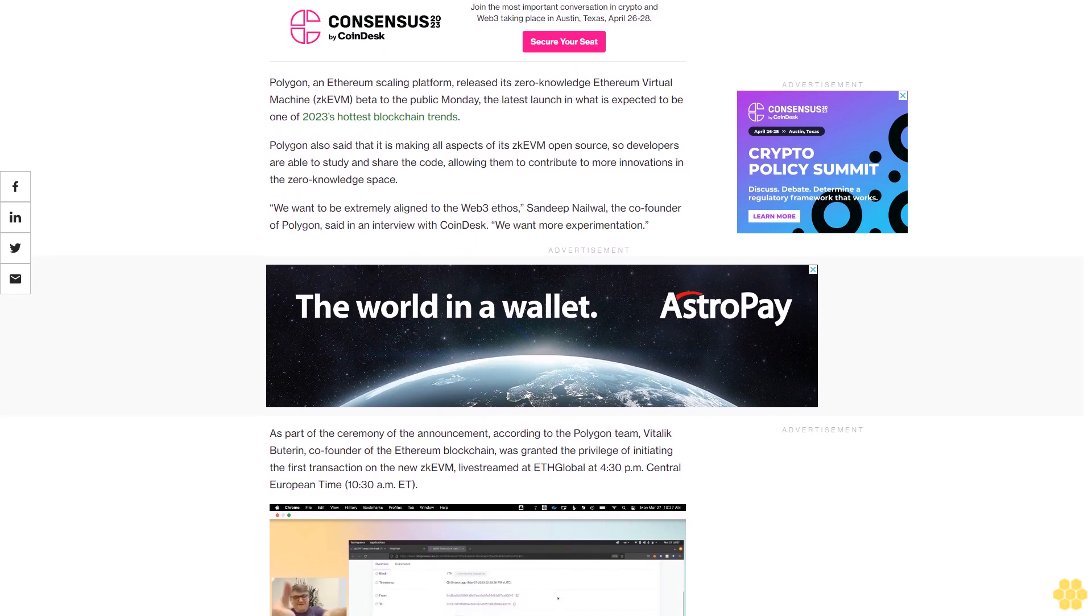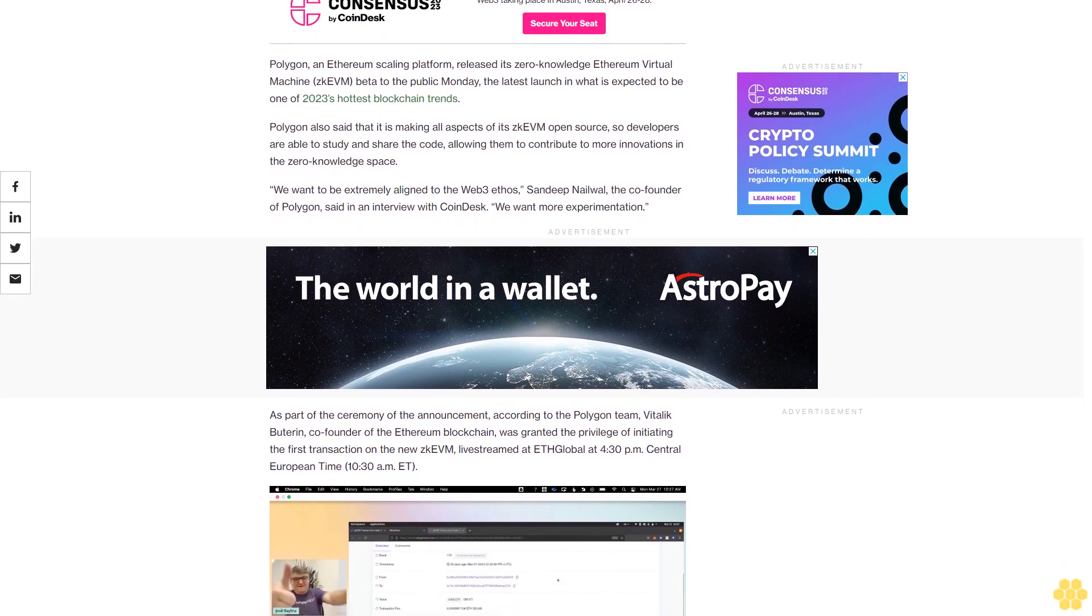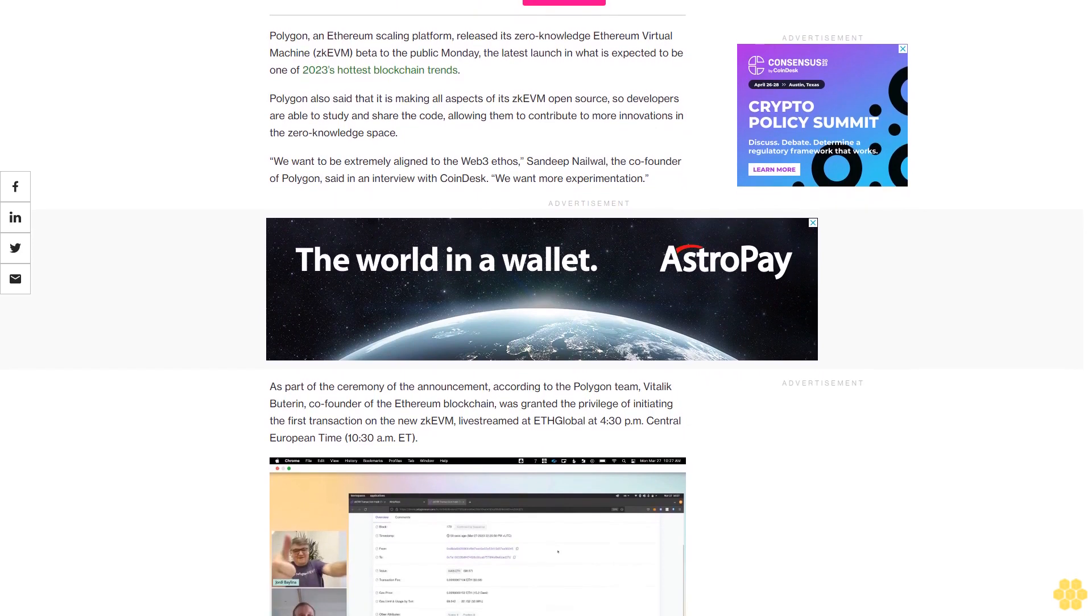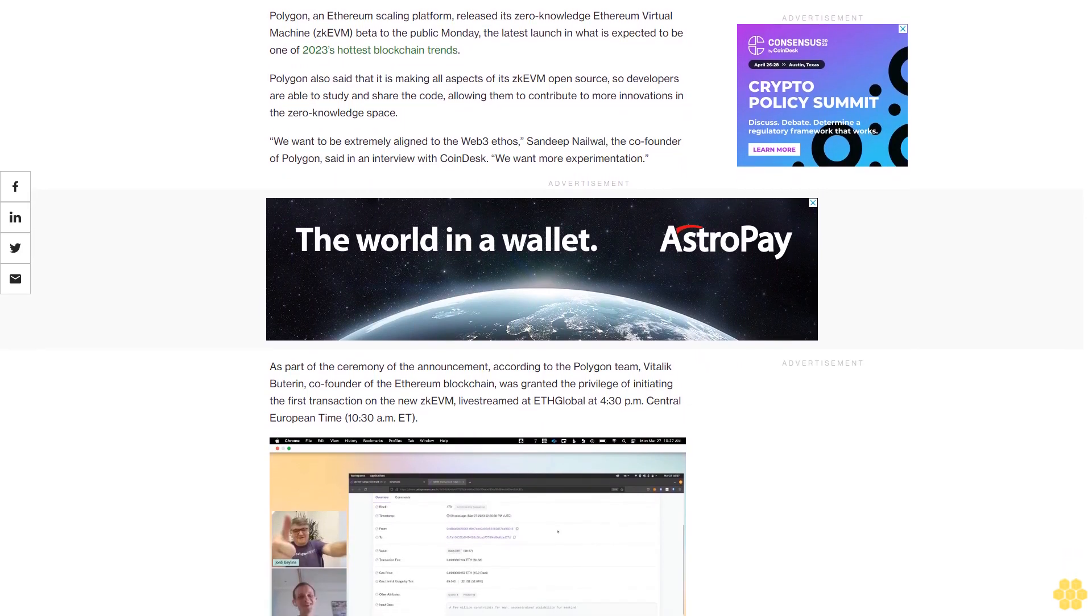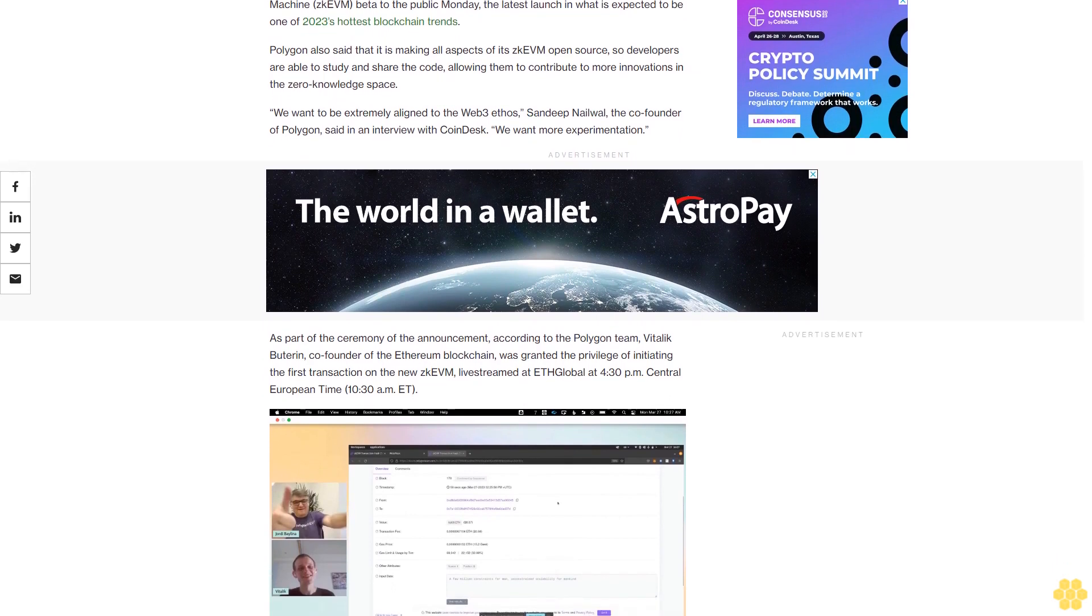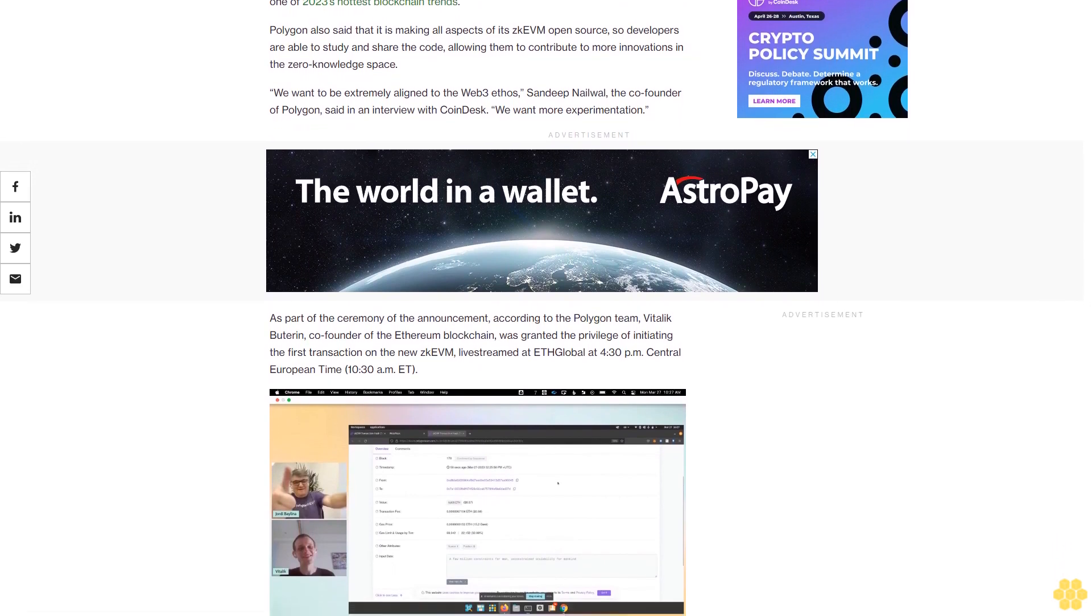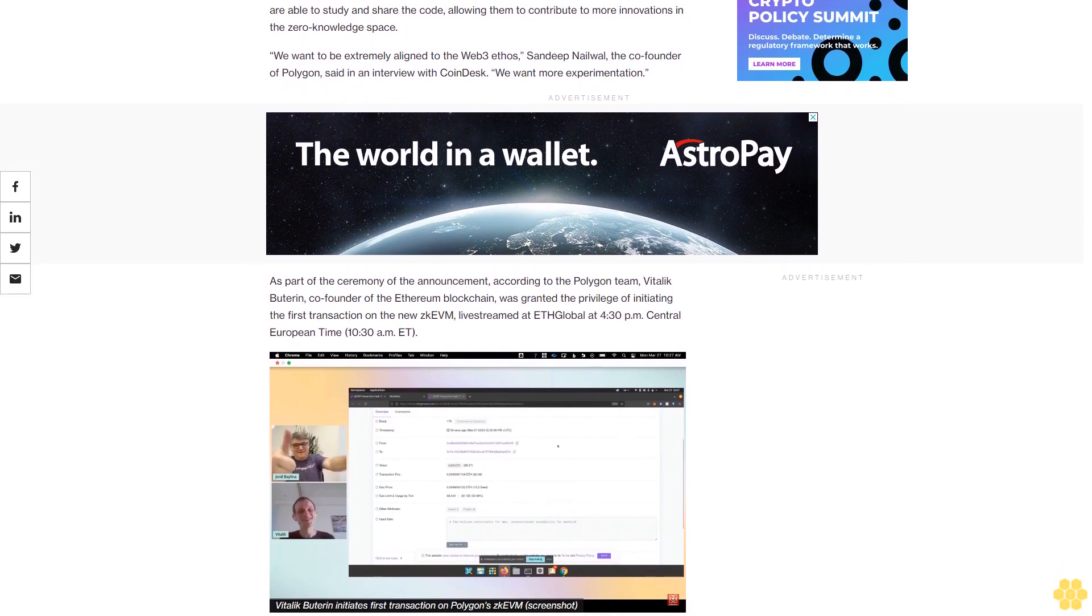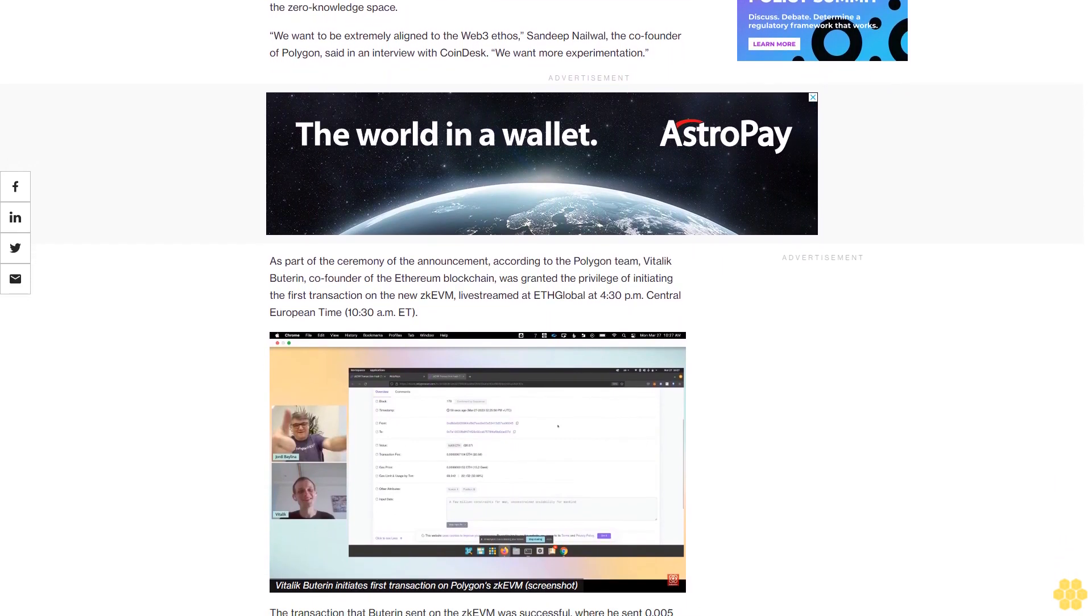We want more experimentation. As part of the ceremony of the announcement, according to the Polygon team, Vitalik Buterin, co-founder of the Ethereum blockchain, was granted the privilege of initiating the first transaction on the new ZK EVM, live-streamed at ETH Global at 4:30 p.m. Central European Time, 10:30 a.m. ET.